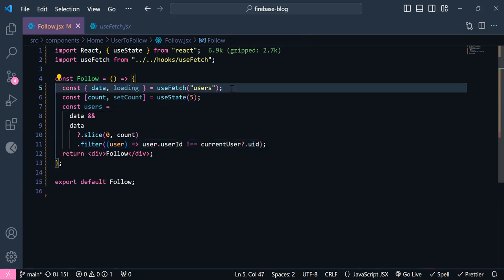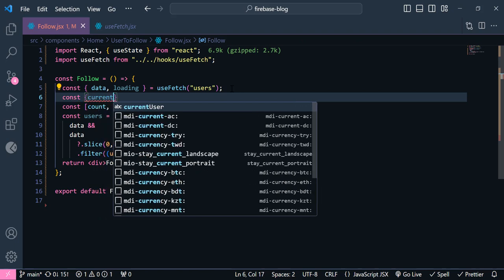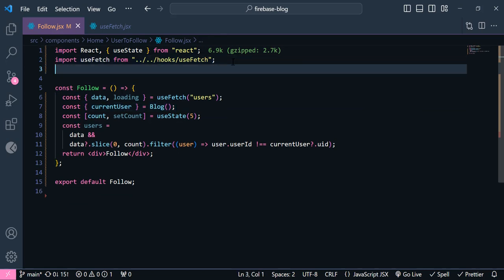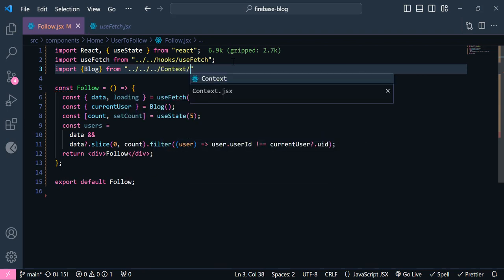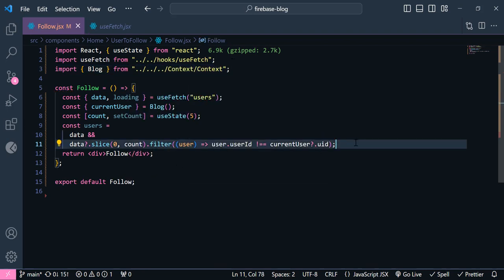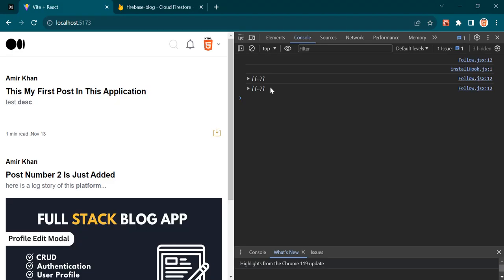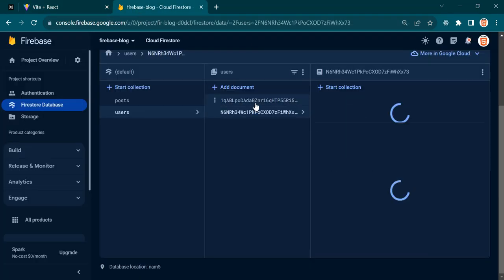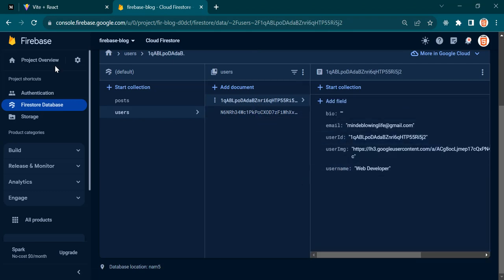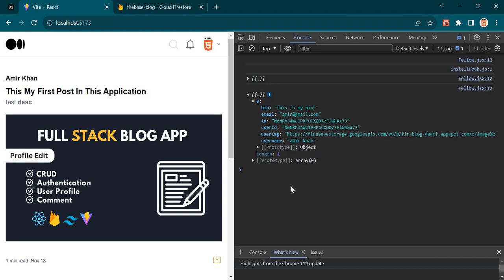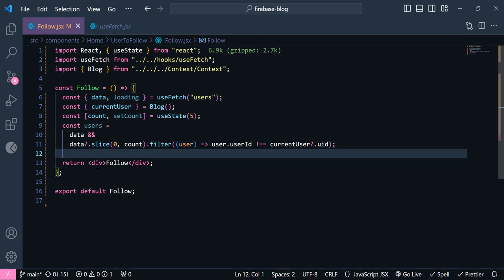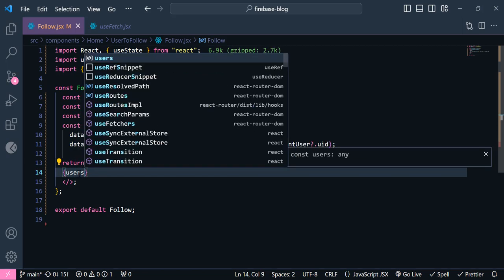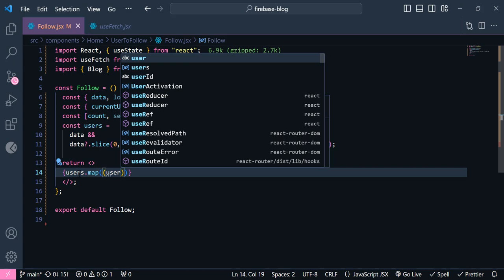I'm going to store this count so later we can increment it. I'll name this count and setCount, which is equal to useState, and it's going to be 5 by default. So instead of the hardcoded 5, I'm going to write count here. Now if I display these users, it will be including the user which is currently logged in, so I want to filter out that user. I'm going to say filter where user.userId is not equal to the currentUser.uid.